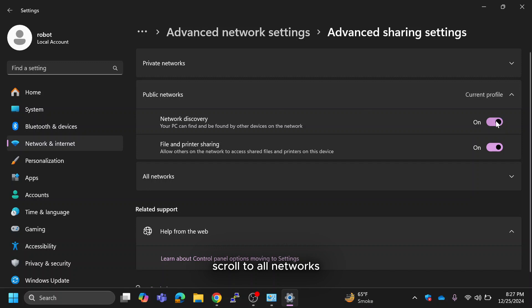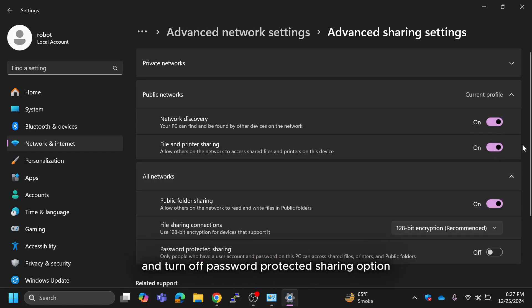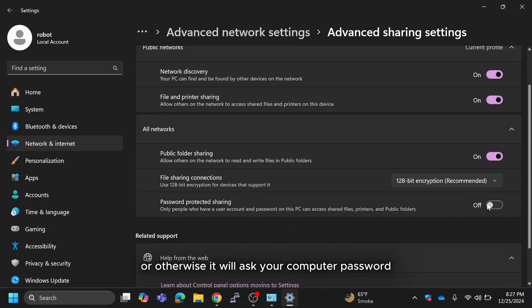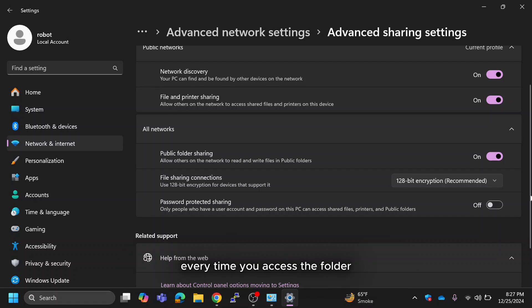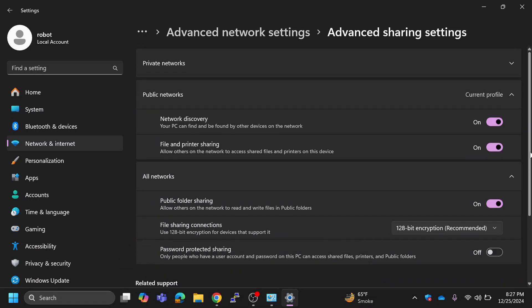Scroll to all networks and turn off password protected sharing option, or otherwise it will ask your computer password every time you access the folder.